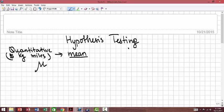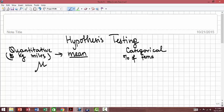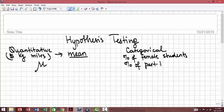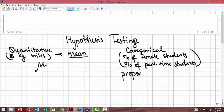Or you could be dealing with categorical data. This is data that cannot be measured in units; rather, you will have a population that can be split into two groups. For example, percentage of female students or percentage of part-time students. These are examples of categorical data. If that's the case, then you're dealing with proportion, and the notation for that is p.